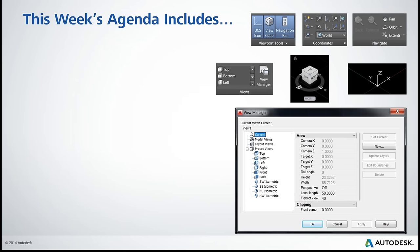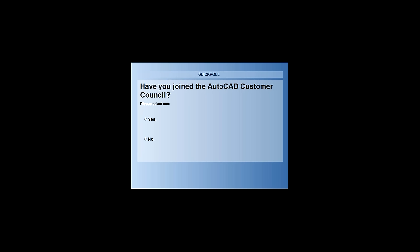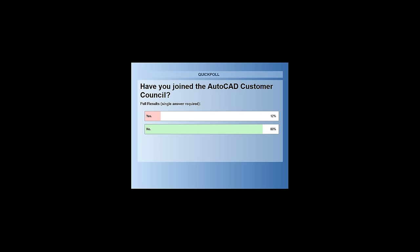One final poll: we checked if anyone has joined the AutoCAD Customer Council. About 12% have so far. I encourage you to check it out if you have any interest in providing feedback - it goes directly to the developers and product team.